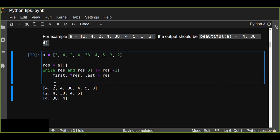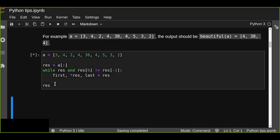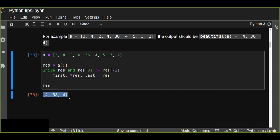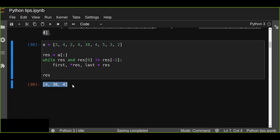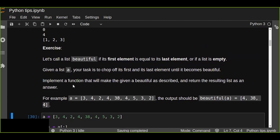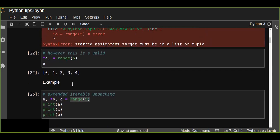Finally, our target is to return the beautiful list — for example, 4, 38, 4 — because the first and last elements are both 4 and are equal. The statement says: call a list beautiful if its first element equals its last element, or if the list is empty. We chop off first and last elements until it becomes beautiful. This is today's lesson — I hope you enjoyed it. If you like this tutorial, share, subscribe, and like. Thanks for watching!